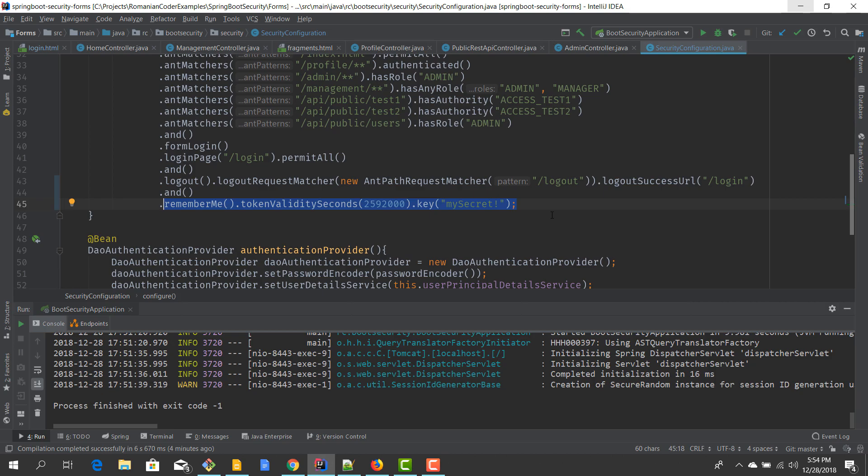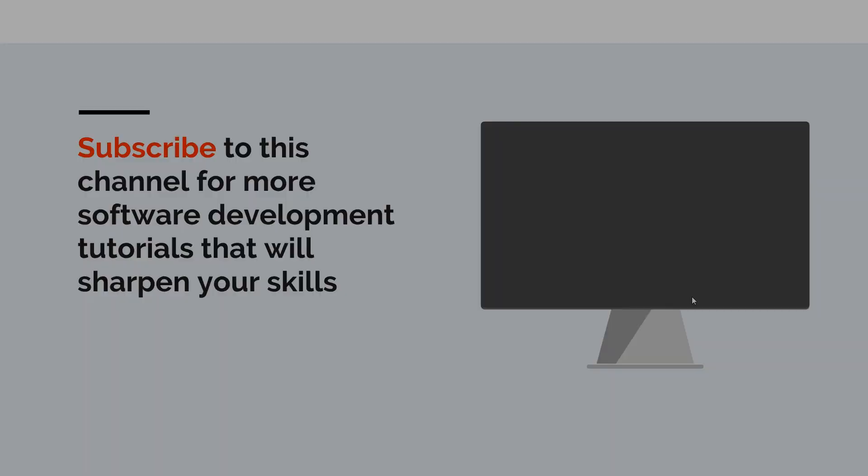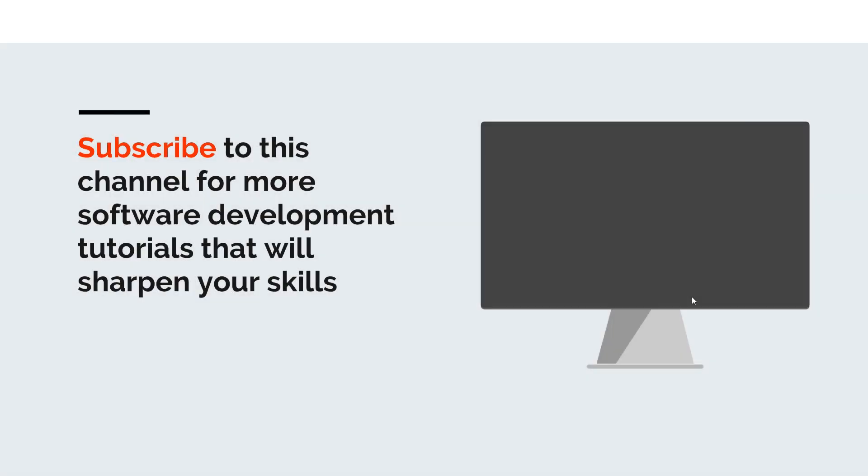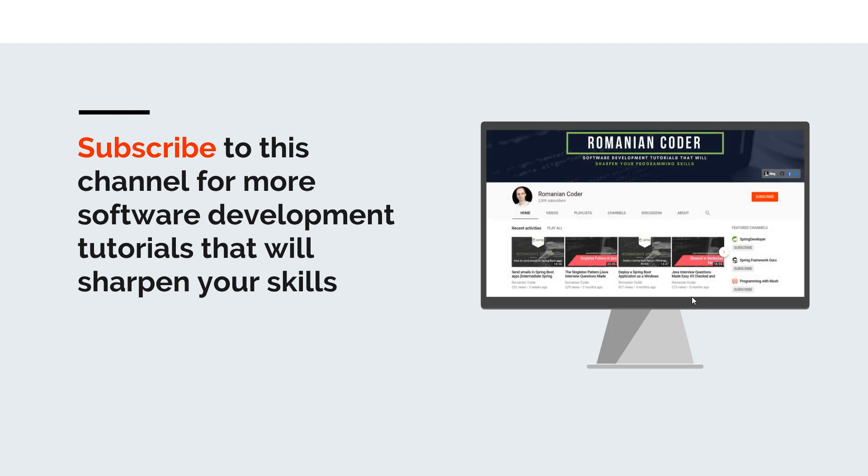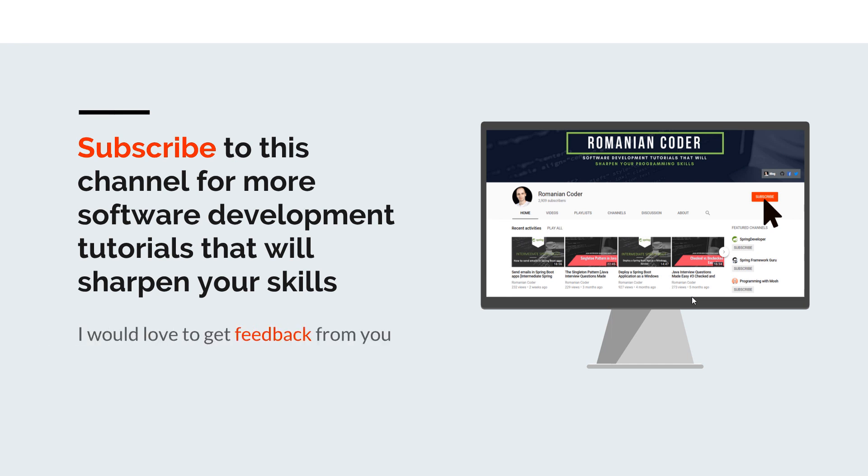Before we close, I would like to remind you to subscribe to this channel and stay tuned for more software development tutorials that will sharpen your programming skills. Just go to the Romanian Coder YouTube page and click on the subscribe button. Also, if you found this video useful, please hit the like button and share it with your friends. If you have any comments, thoughts, or ideas for new courses, just put them in the comment section at the end of this video because I would love to get feedback from you guys. You can also find me on Twitter at Romanian Coder and you can also check out my blog www.romaniancoder.com. Until next time, have a great day and write amazing code. Goodbye.